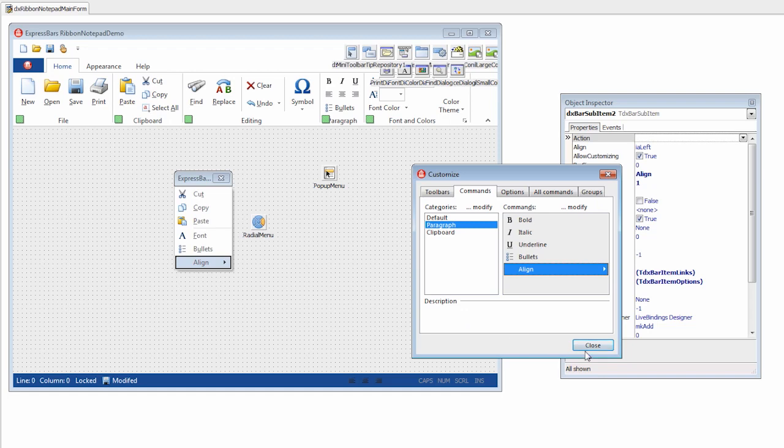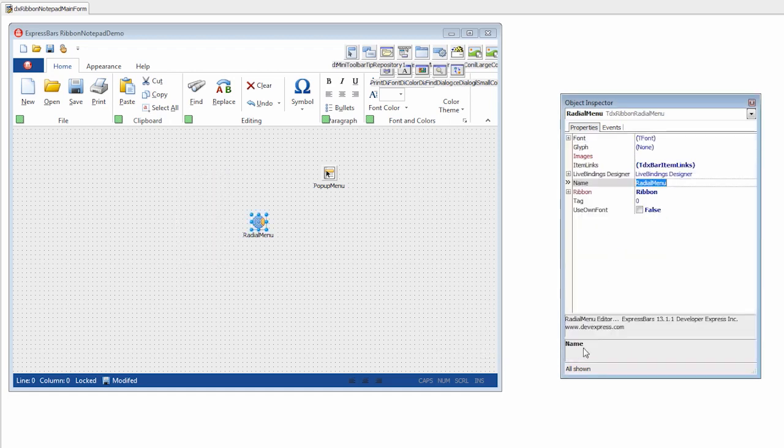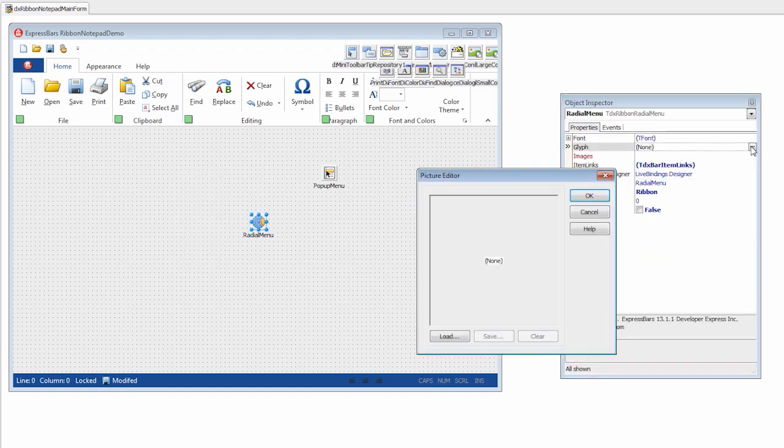I'll close the customization form and assign an icon for the radial menu's central button via the glyph property.